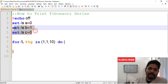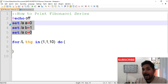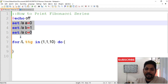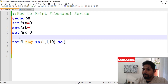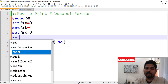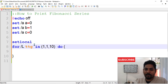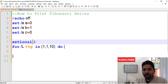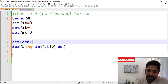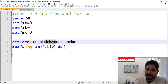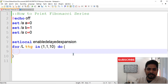Remember: variables defined outside a for loop will always keep the same value inside the loop — they won't change. To handle this, I've made a previous video on setlocal. You must watch that setlocal video to understand this part, otherwise the Fibonacci series cannot be built. So here we write setlocal enabledelayedexpansion — make sure the spelling is correct.